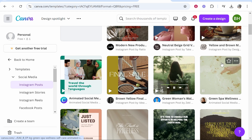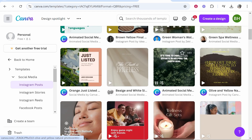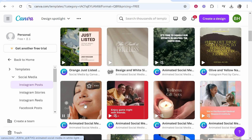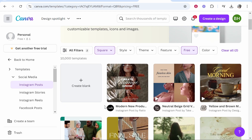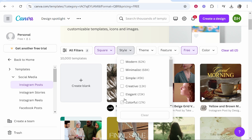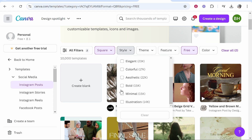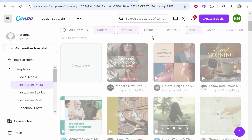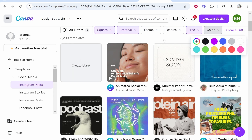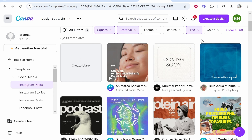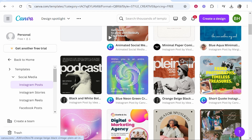Now you can go ahead and choose which template you want. All of these will have different characteristics and styles, and you can choose one that matches your style. You can also filter through them — maybe you want a creative, minimalist, or bold post, or filter by a specific theme and color. It looks like we've selected 'Creative', so we'll just run with that.